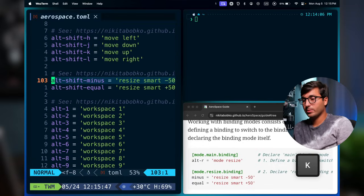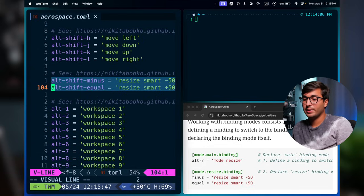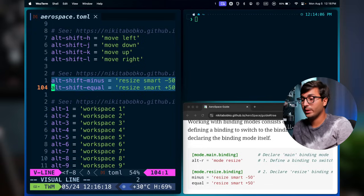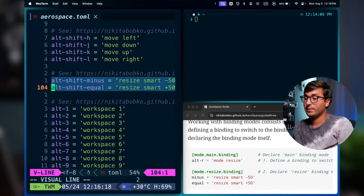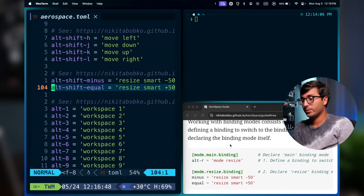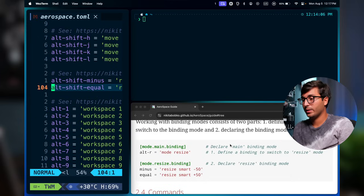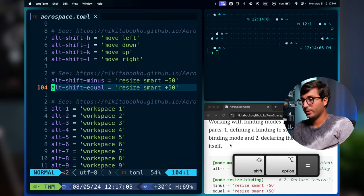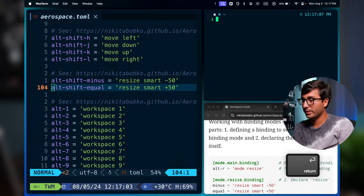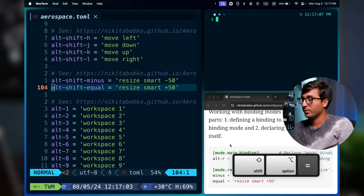Aerospace also has smart window resizing. Use alt-shift-minus to reduce the window size and alt-shift-equal to increase it. If the parent container has a horizontal orientation, the size changes horizontally; if vertical, it changes vertically.